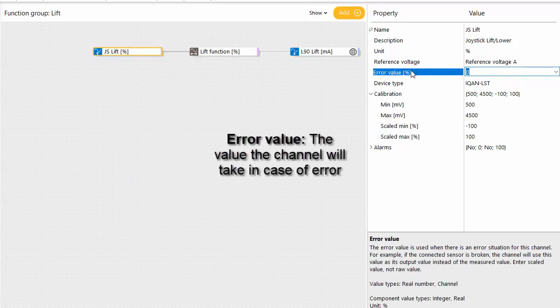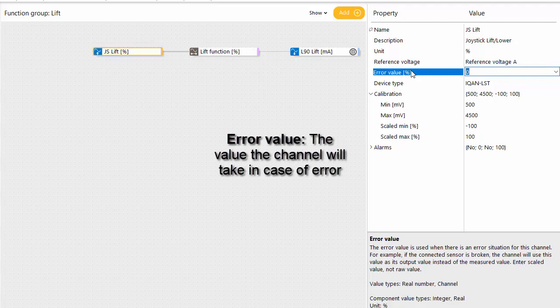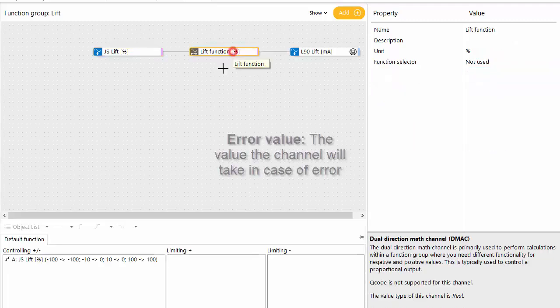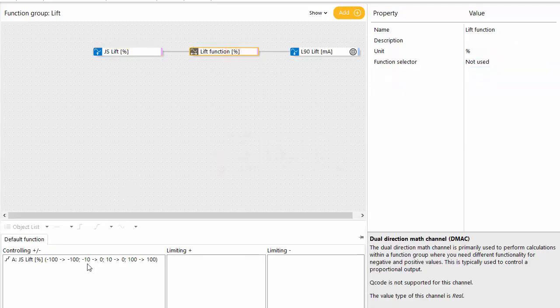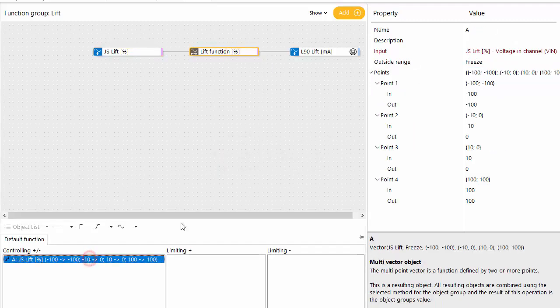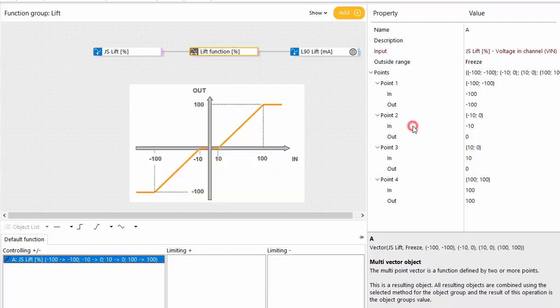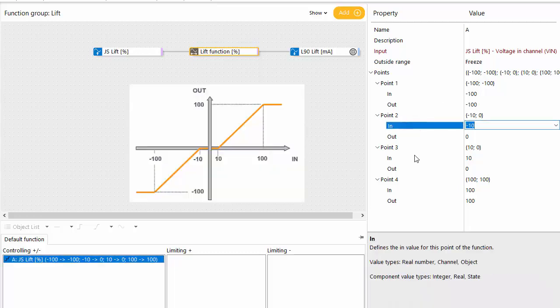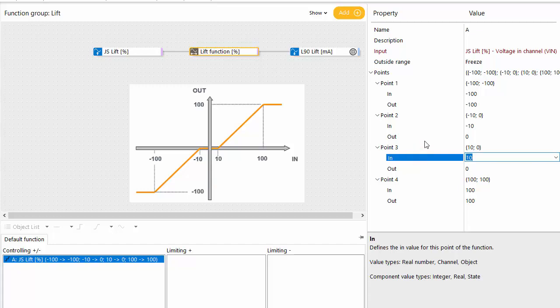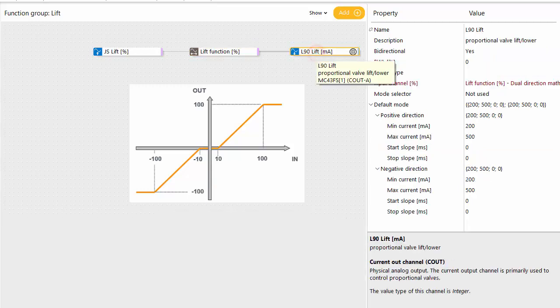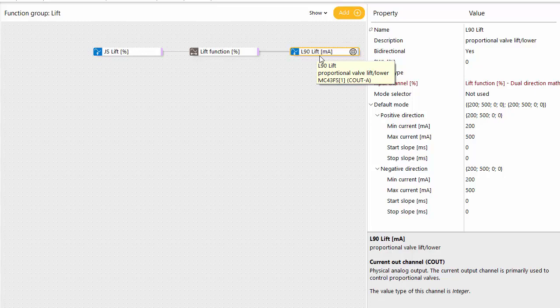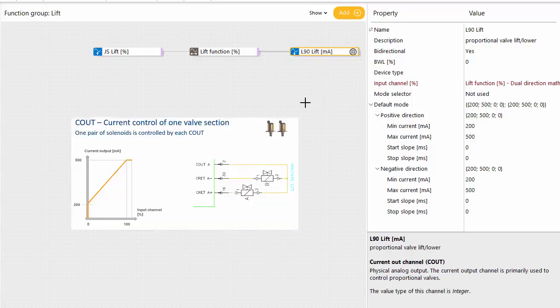So zero is a safe error value in this application corresponding to the same position as we have when the operator lets go of the lever. So that's from the dead band here. Minus 10 to plus 10 gives the function the value zero, and the value zero when that's fed into the current output deactivates the output.